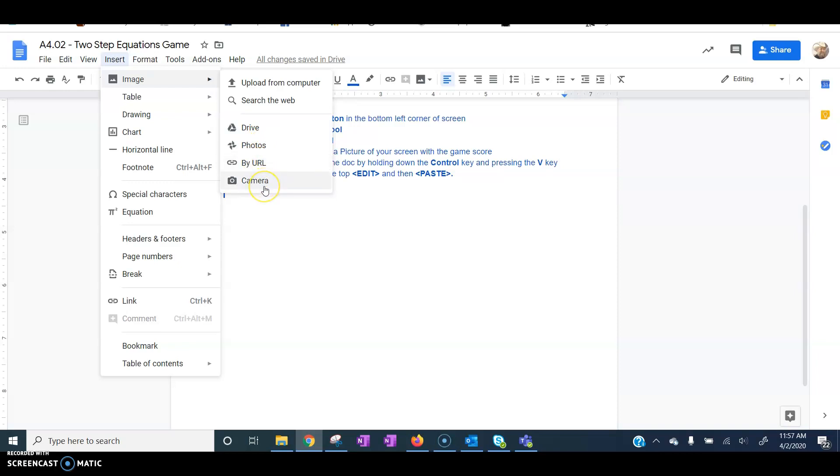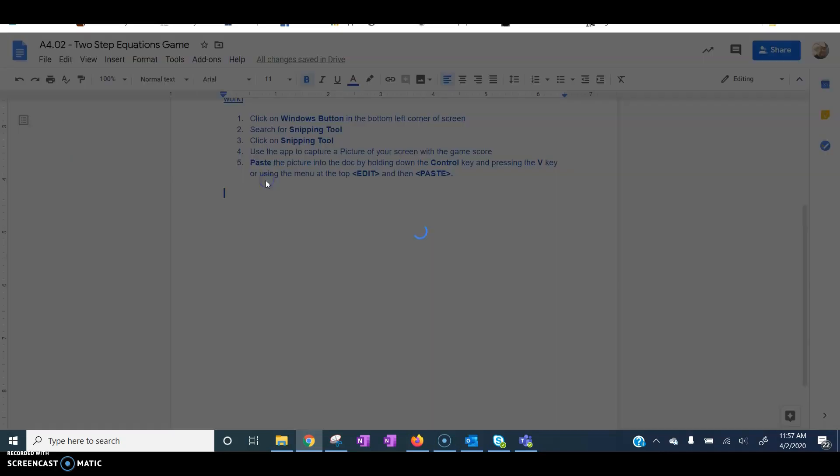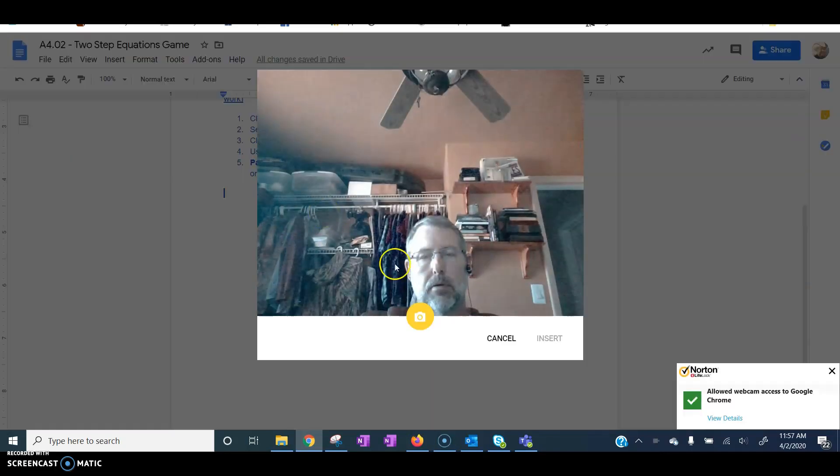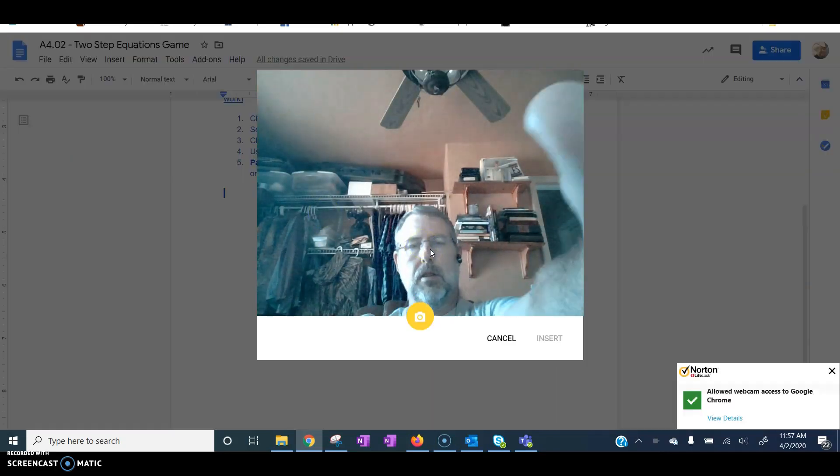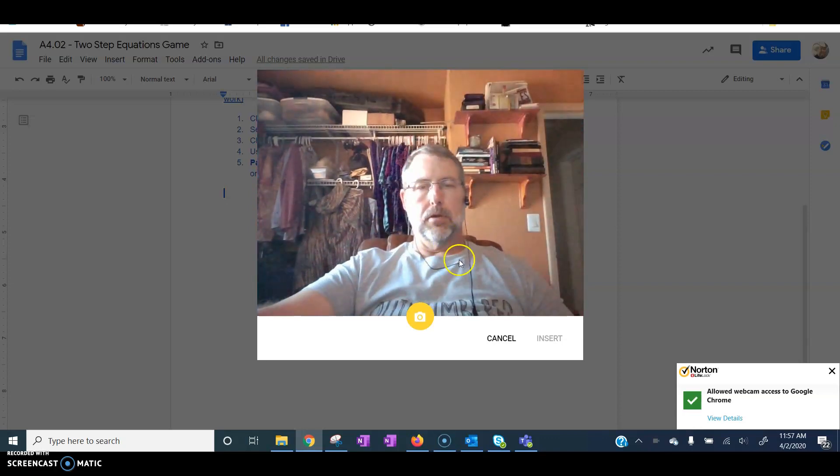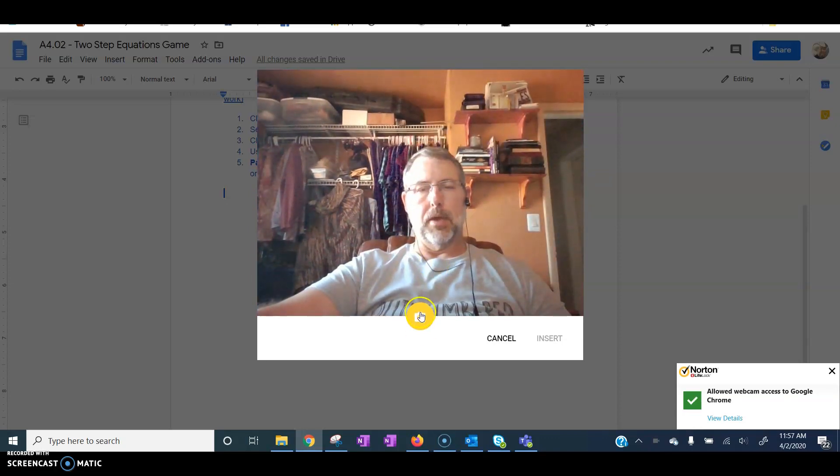So, if I want to upload a picture using the webcam on my computer, I can do this. And then I've got a picture using the webcam.